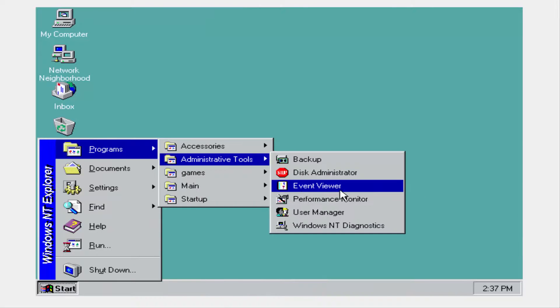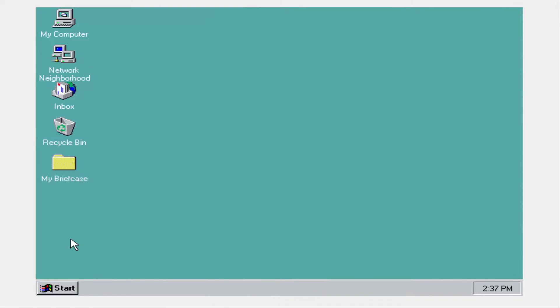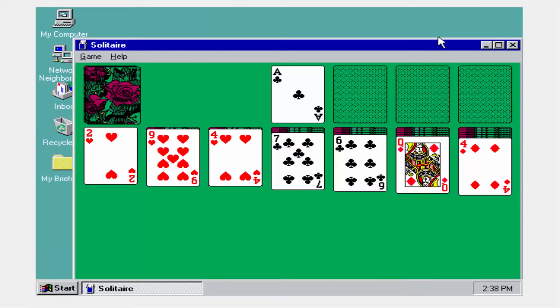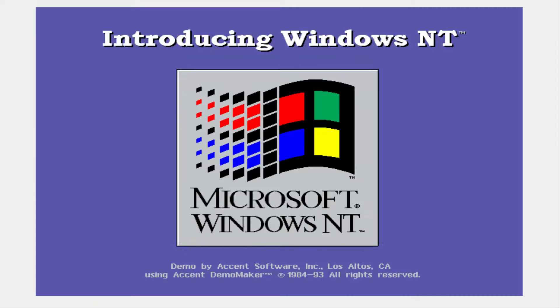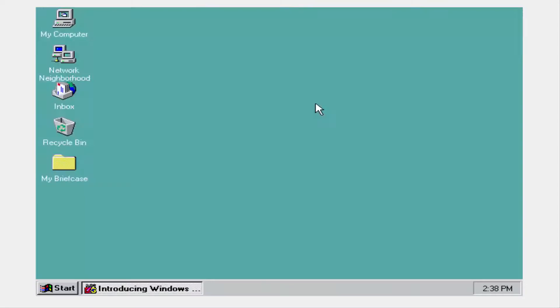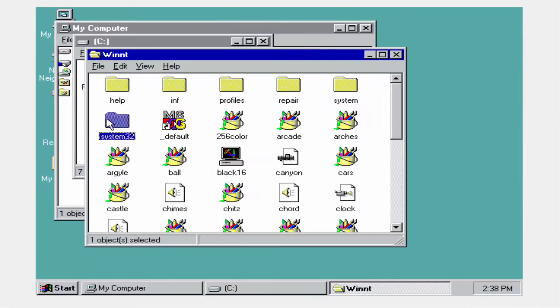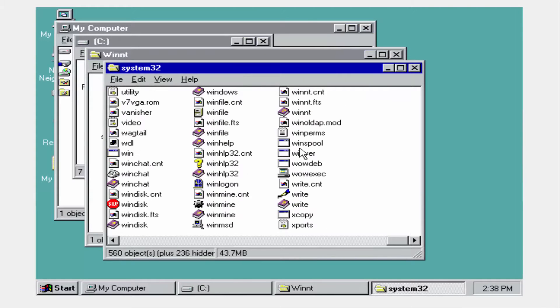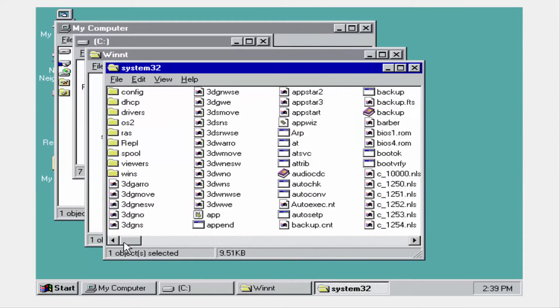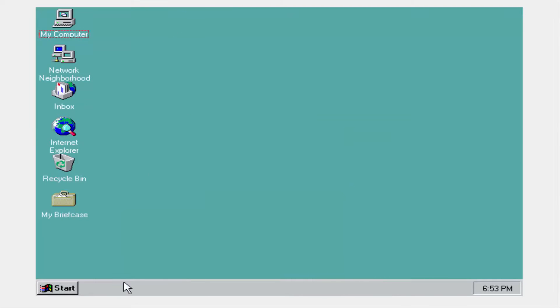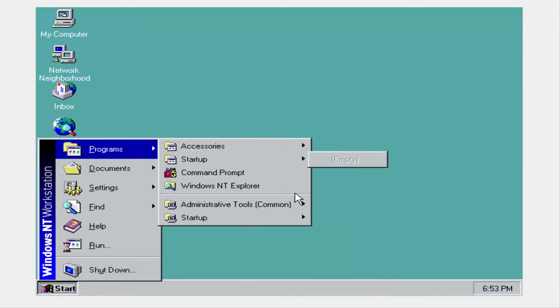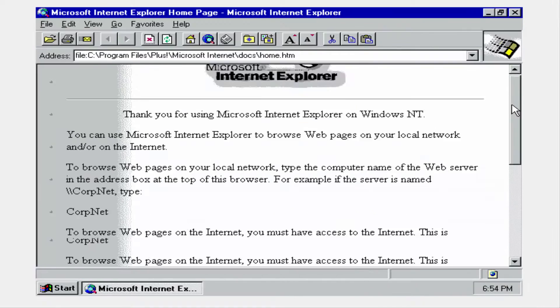Windows NT 4.0, codenamed Cairo for workstation and server and Hydra for terminal server, was a business-oriented operating system and the last operating system in the NT line to have the NT branding in its name.